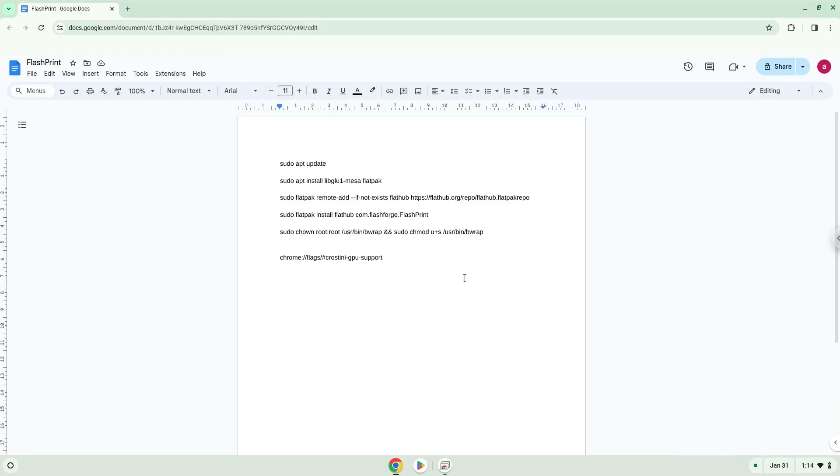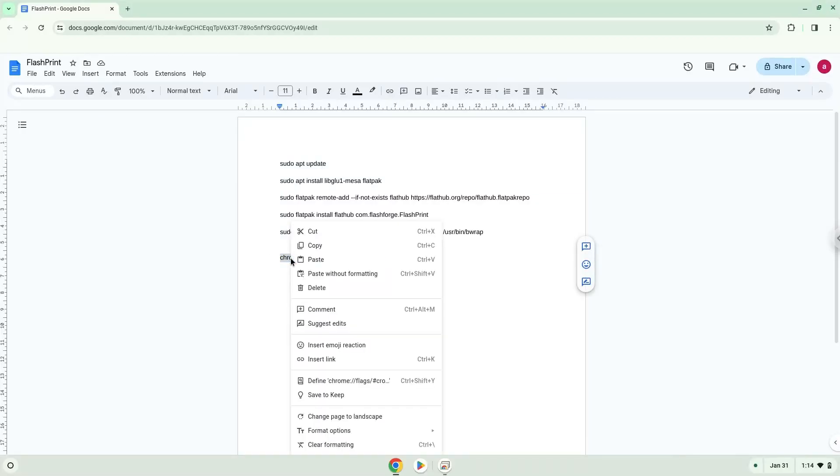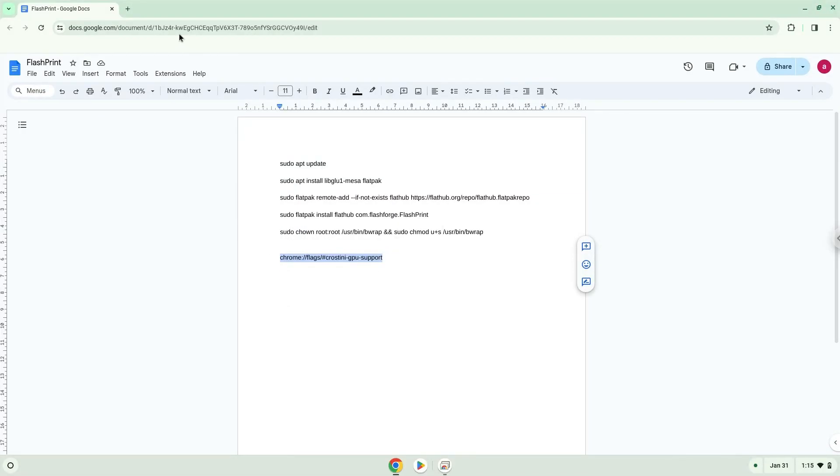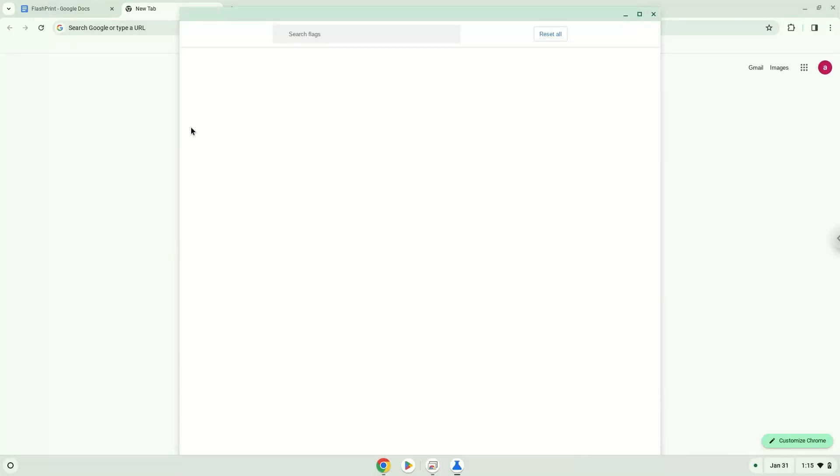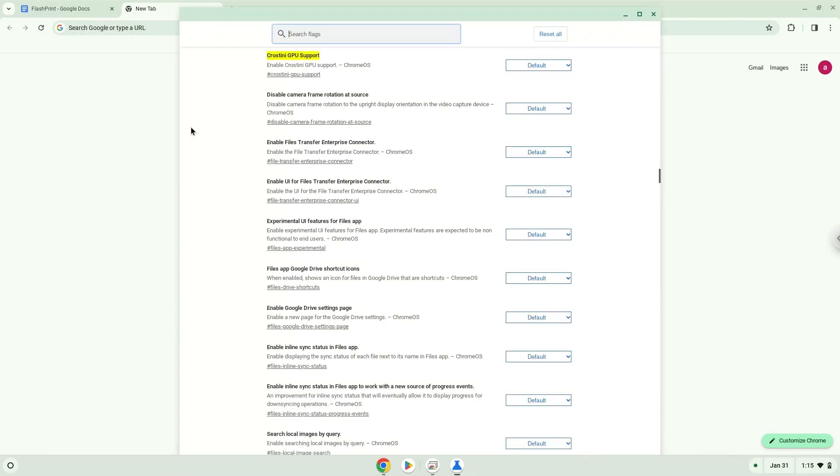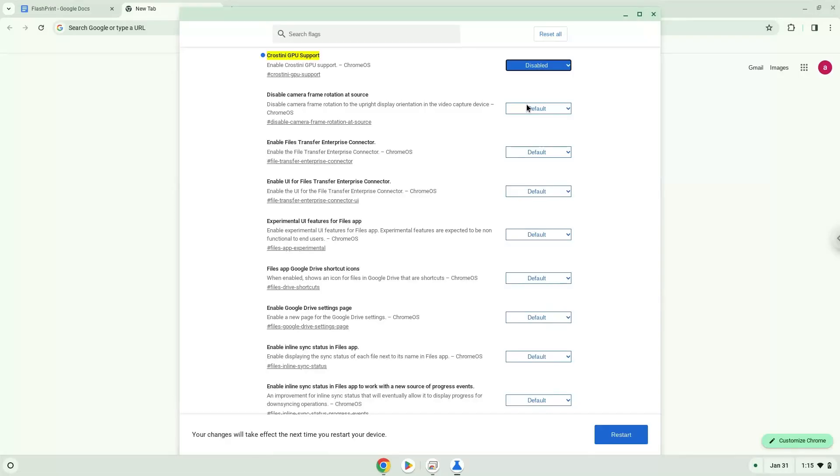Firstly, we need to disable the Crostini GPU support to avoid graphical problems. So we will go to the following URL, which you will find in the video description. Under the Crostini GPU support section, disable the function. Now we need to reboot our system to enable the change.